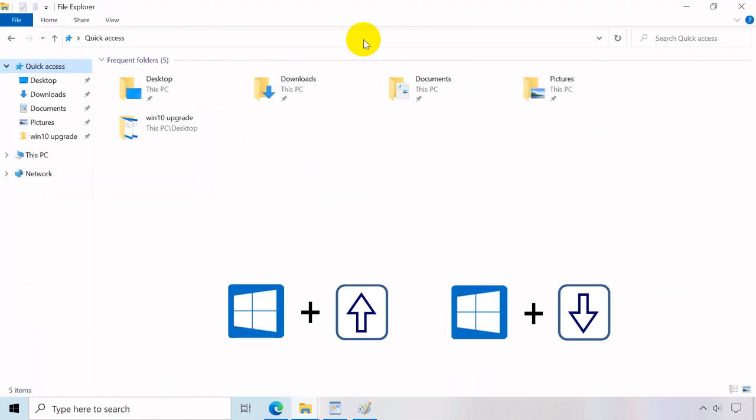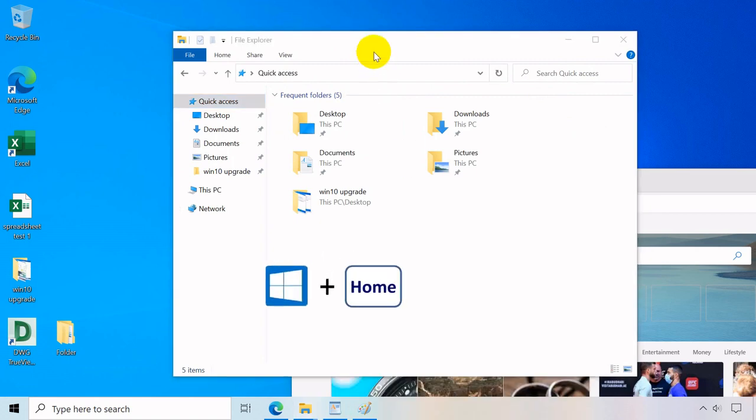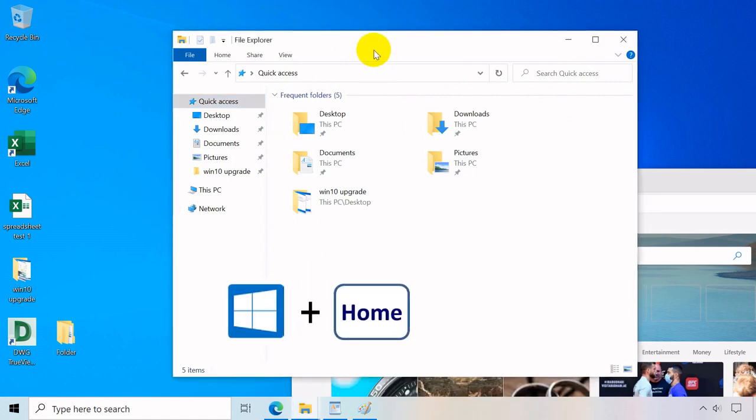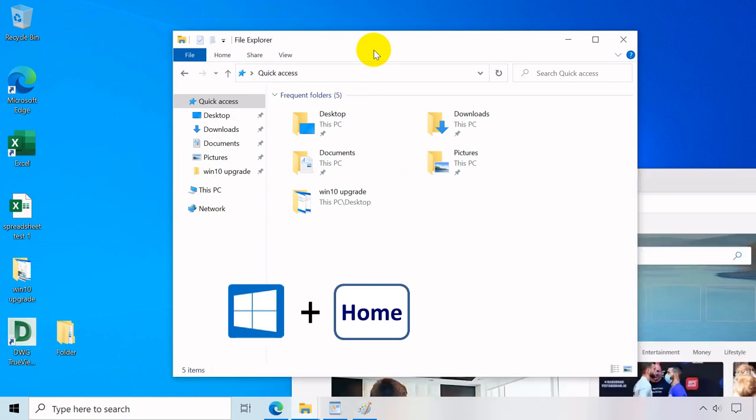Windows key plus Home minimizes all open windows or apps except the active one, restores others on the next press.